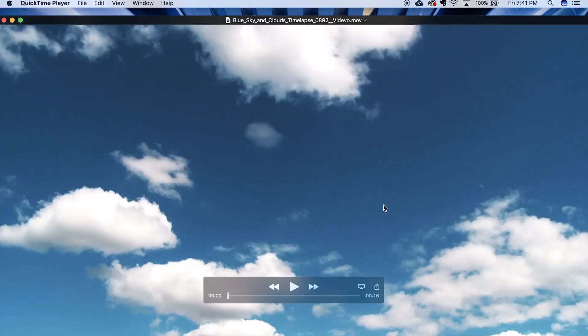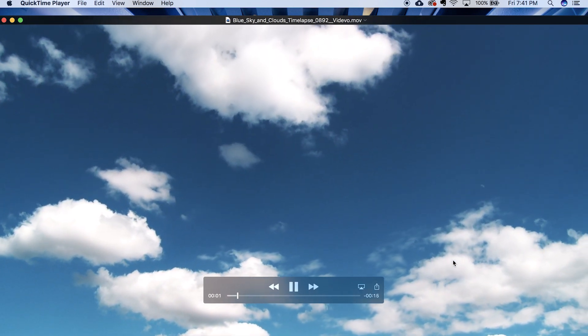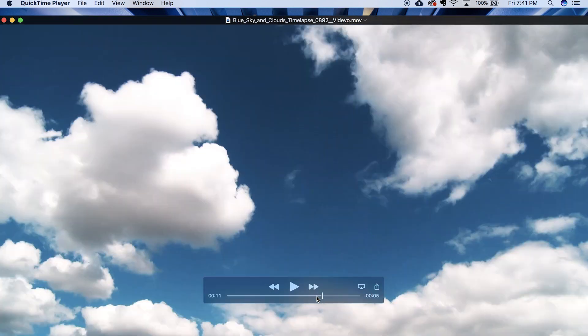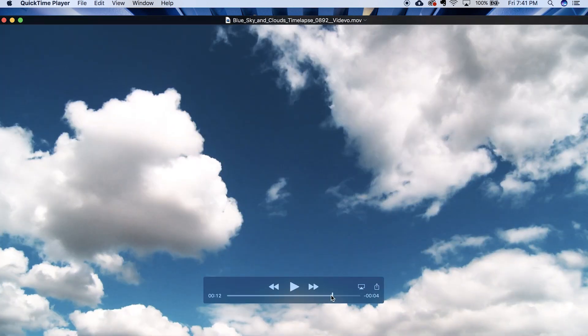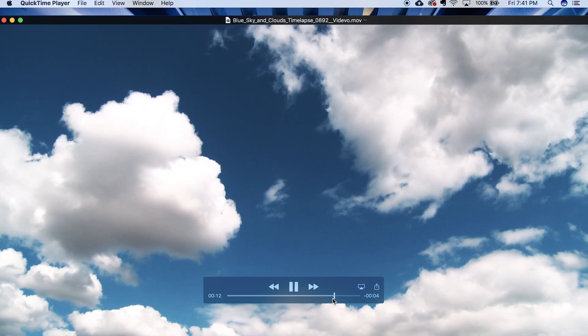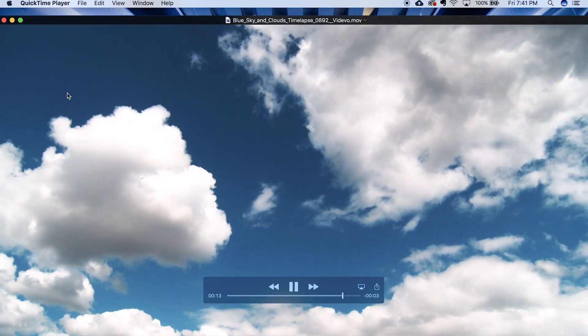You also need something like this, a stock footage of a cloud which you can download. I will be giving the link of this video in the description as well.